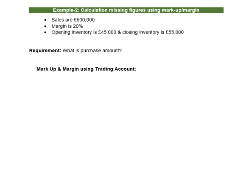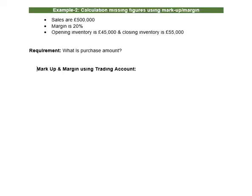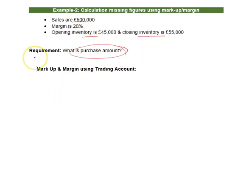Find missing figures using margin and markup — example number two. Sales are five hundred thousand, margin is 20%. Opening and closing inventory are given. What is the purchase figure? That is the missing value, and we will use a trading account to find it.